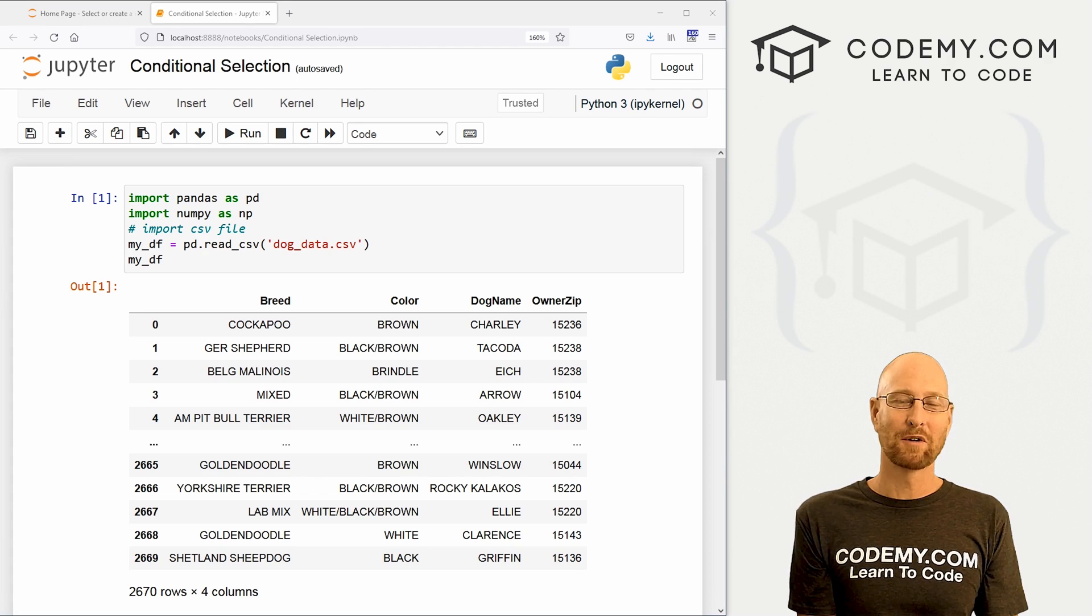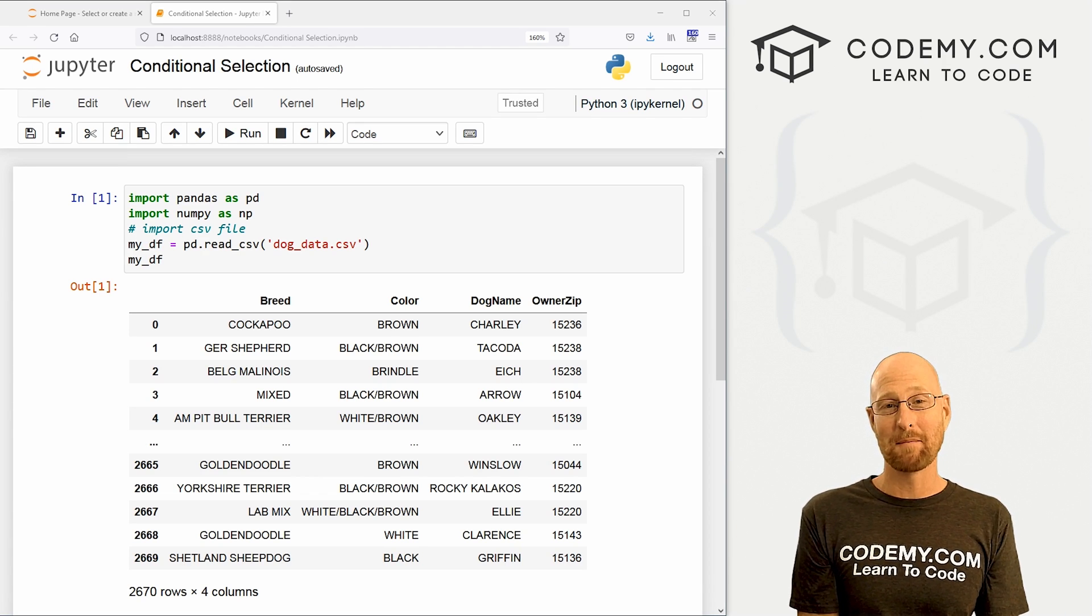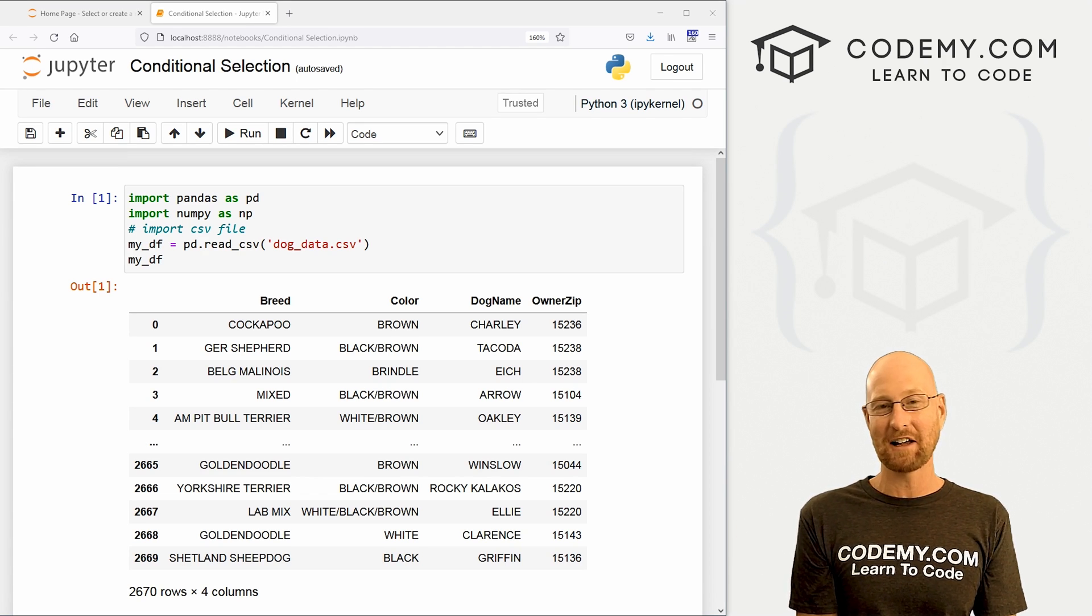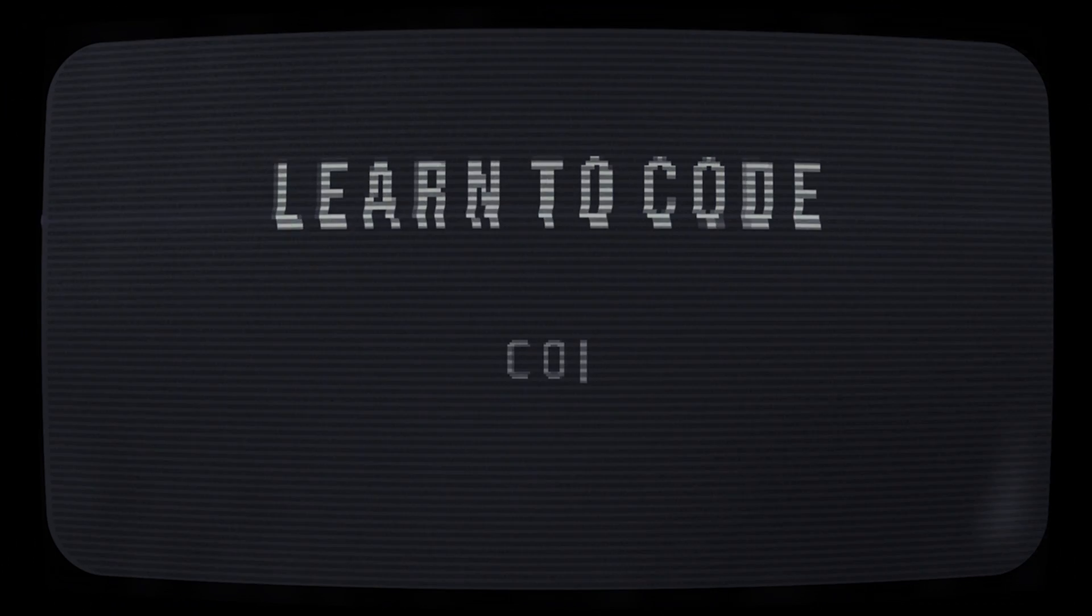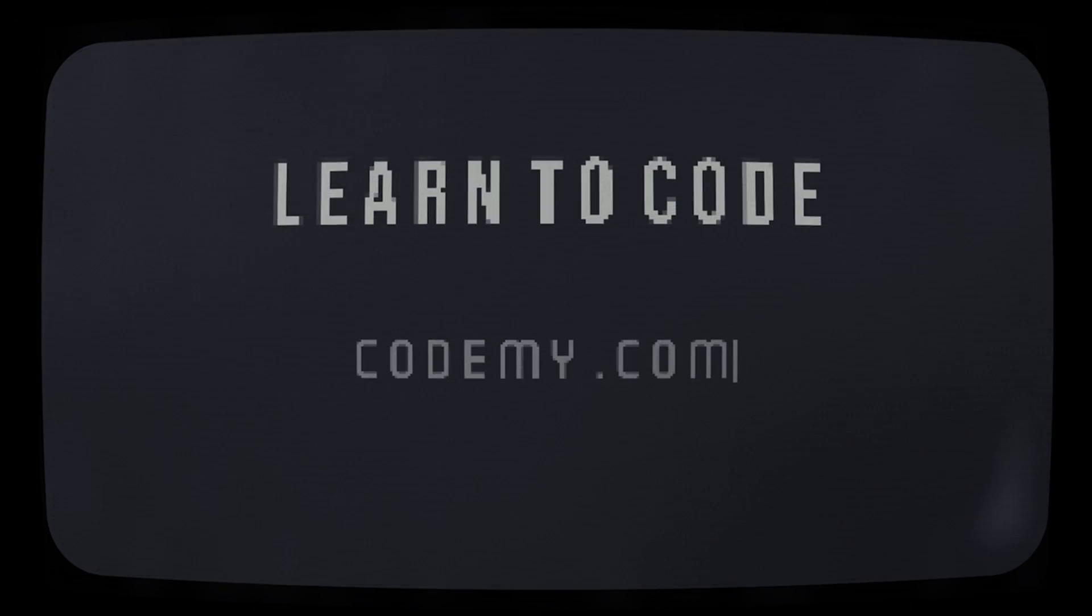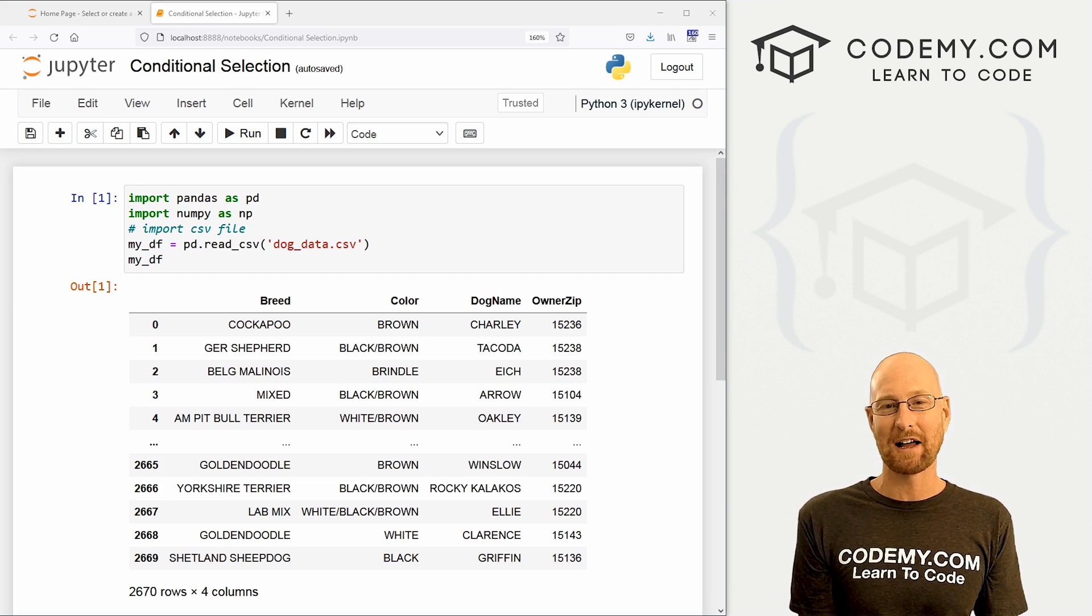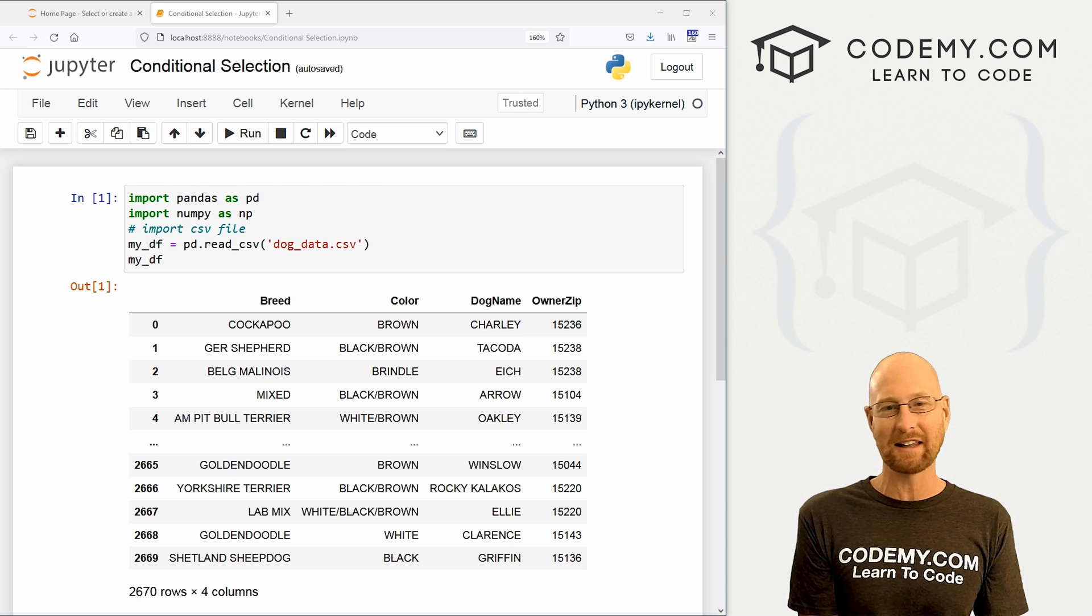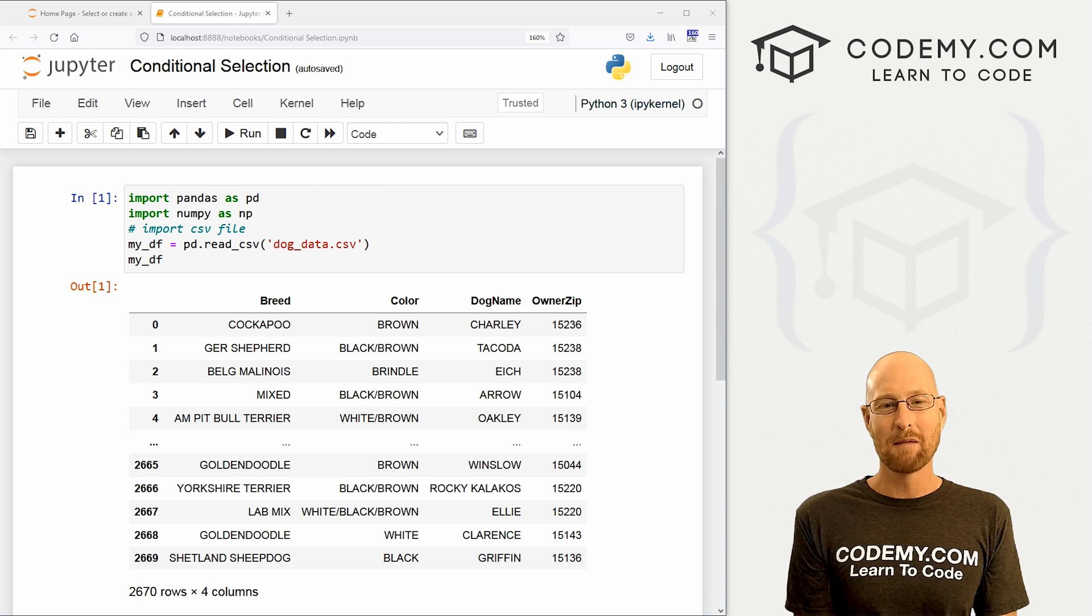What's going on guys, John Alder from Codemy.com and in this video, I'm going to show you how to make conditional selections with pandas in Python. All right guys, like I said, in this video, I'm going to show you how to make conditional selections for your data frames in pandas.